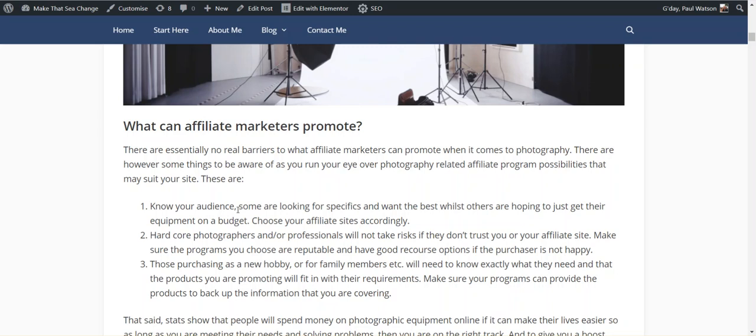There's the budget conscious or the ones who just want to take a little click. There's the hardcore photographers, the travelers, bloggers that need a good camera. And then there's the professionals. Make sure that whatever affiliate programs you choose match your audience.